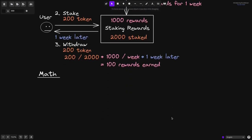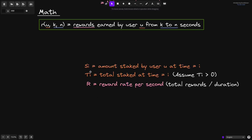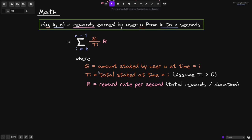Let's start with some definitions. I'll define a function r that calculates the rewards earned by user u from time k to n (in seconds). s_i is the amount staked by user u at time i. t(i) is the total staked at time i — we assume t(i) is always greater than 0. And r is the reward rate per second: total rewards divided by the duration in seconds.